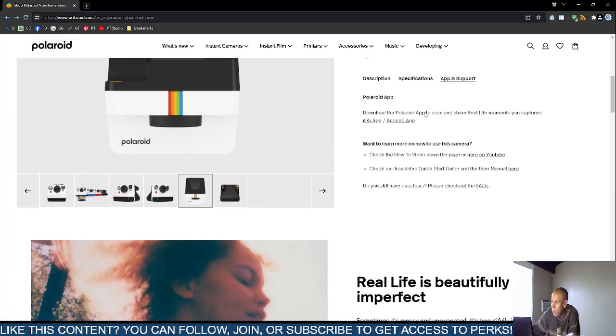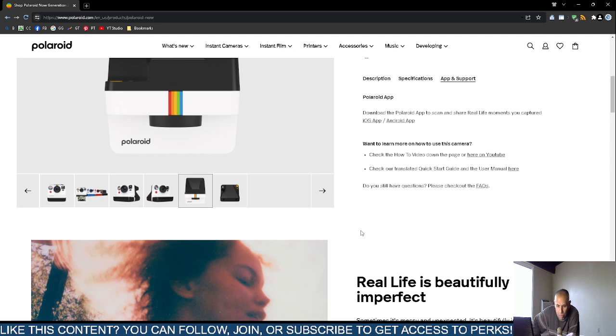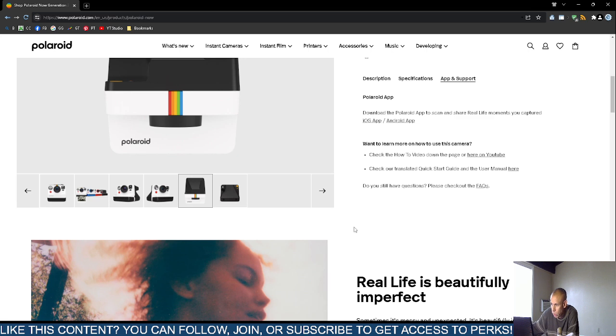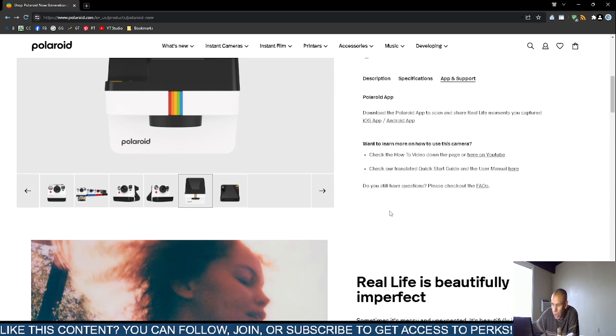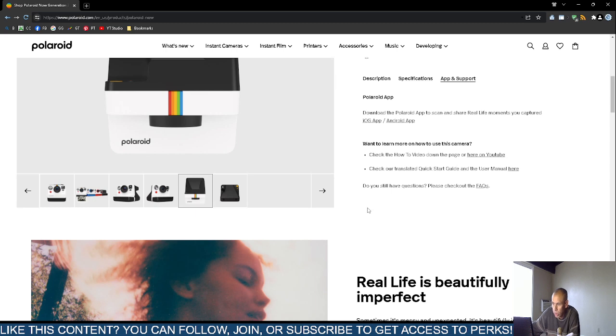It does come with a smartphone application, both for the Apple iPhone operating system and the Google Android. You can download the Polaroid application. It will allow you to scan and then share your photographs that you actually captured with the camera.